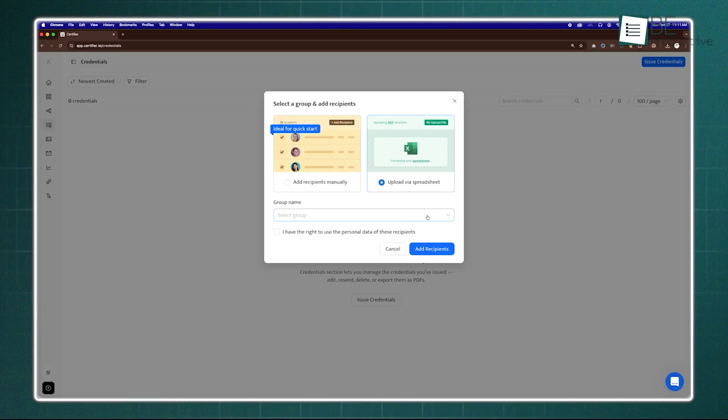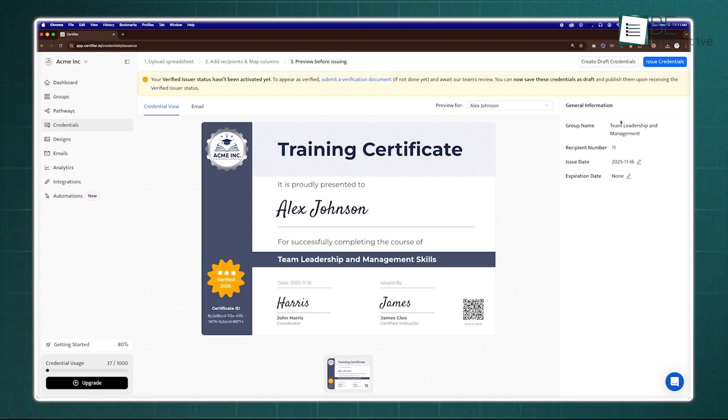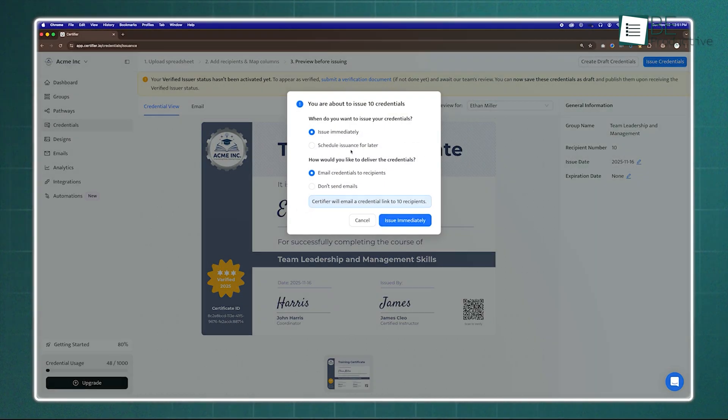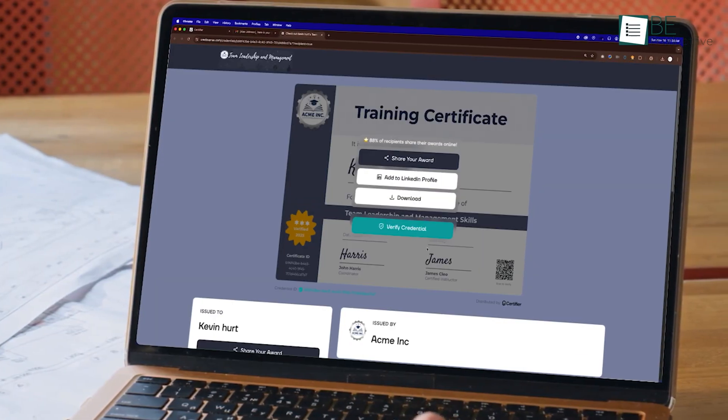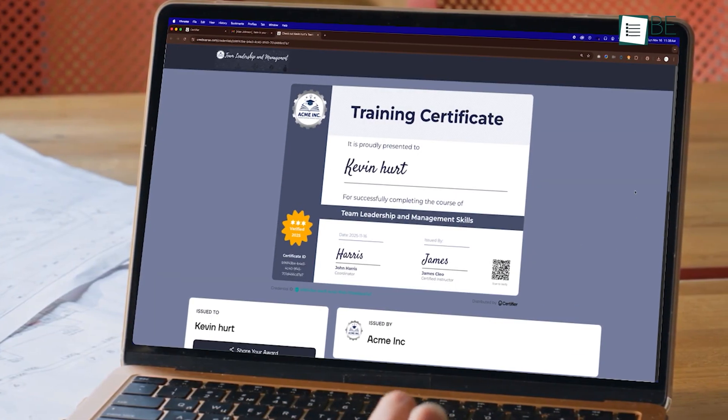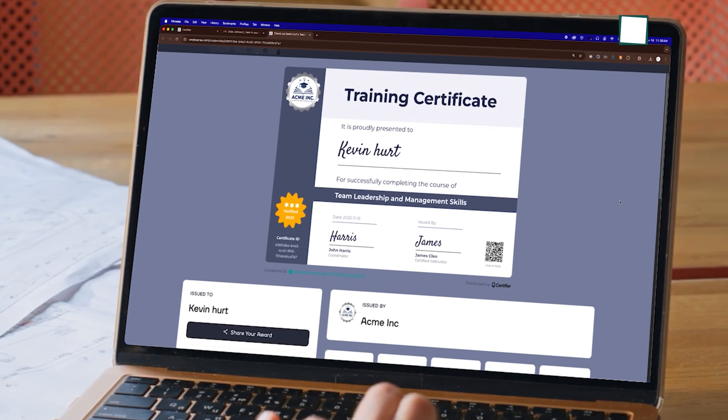Issuing credentials is seamless. Upload recipients, preview, and send certificates instantly. Each recipient can download, share, or add it to LinkedIn for maximum visibility.